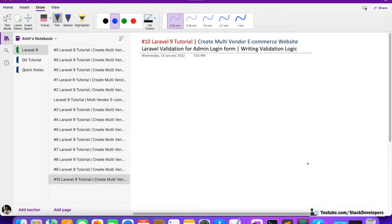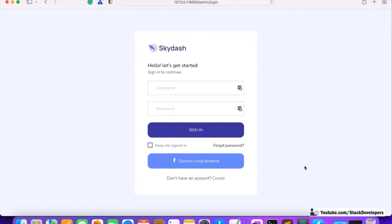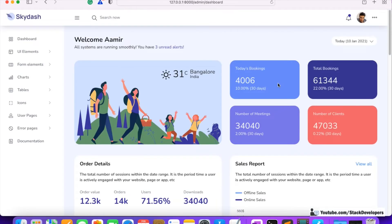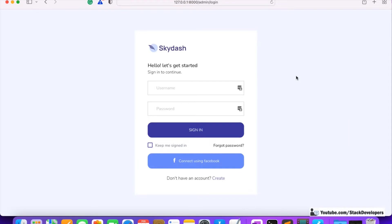Hello everyone, welcome to part 10 of the Laravel series in which we are going to create the multi-vendor e-commerce website. In this video we are going to do Laravel validation for our admin login form. We have completed the login form and we are able to log in and log out. In the last video we saw that we are able to log into the admin panel with the correct username and password.